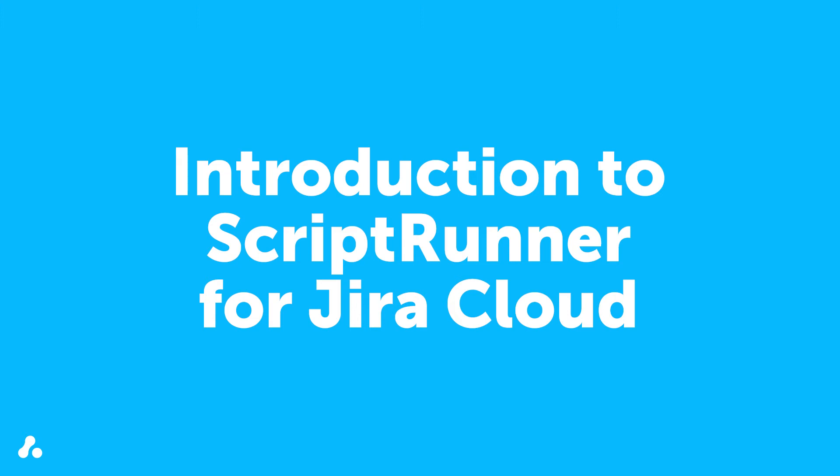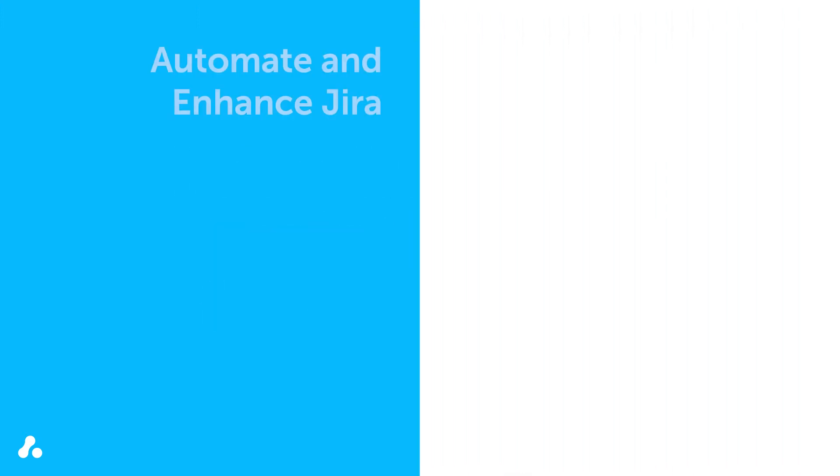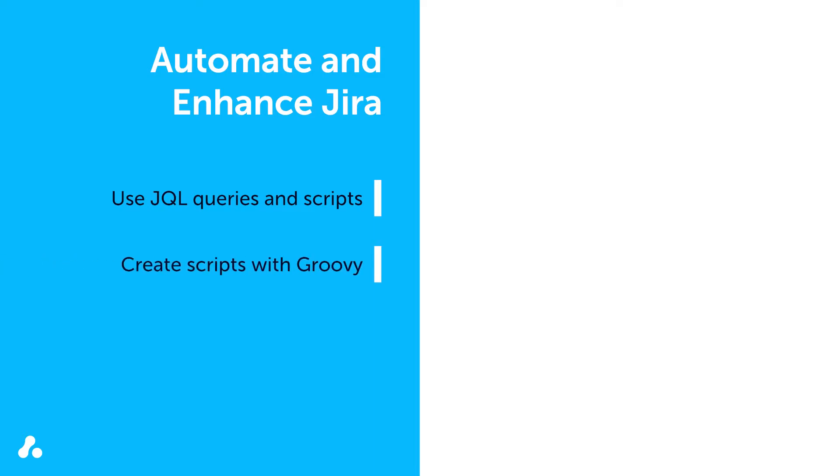Scriptrunner for Jira Cloud is a powerful tool that allows users to automate and enhance Jira using JQL queries or scripts that range from built-in to written from scratch. You can use Groovy to create these scripts and Jira Expressions for automation preconditions or for managing workflow conditions and validators.